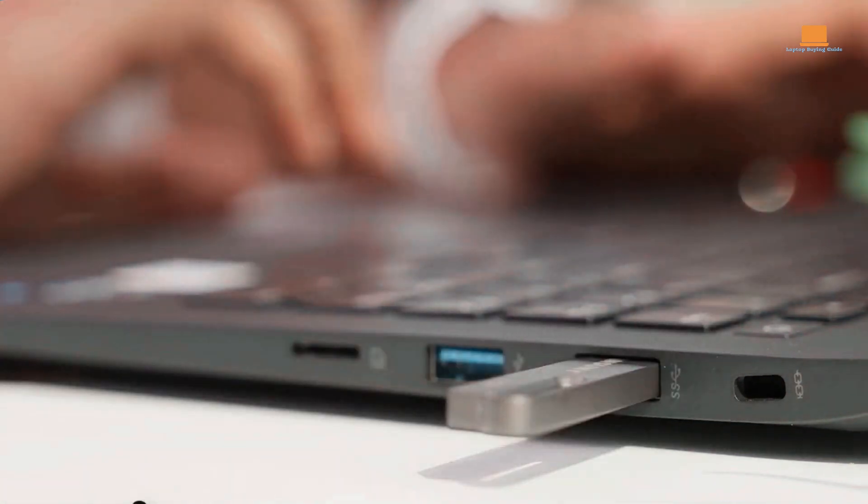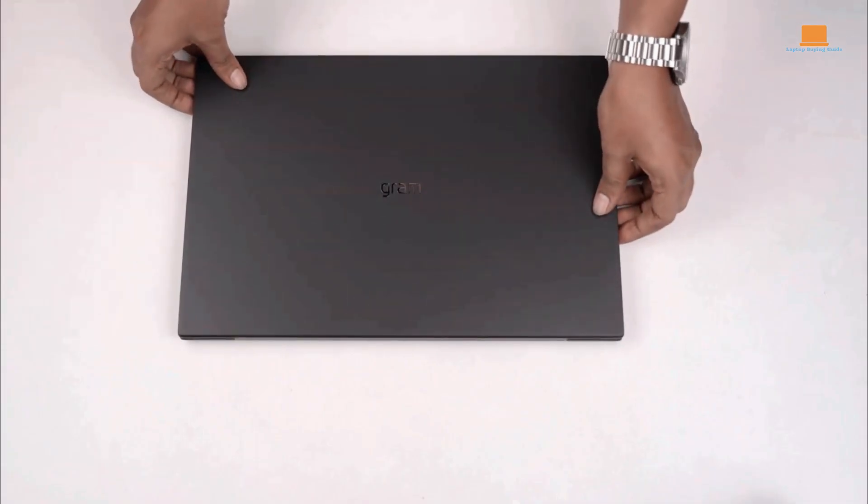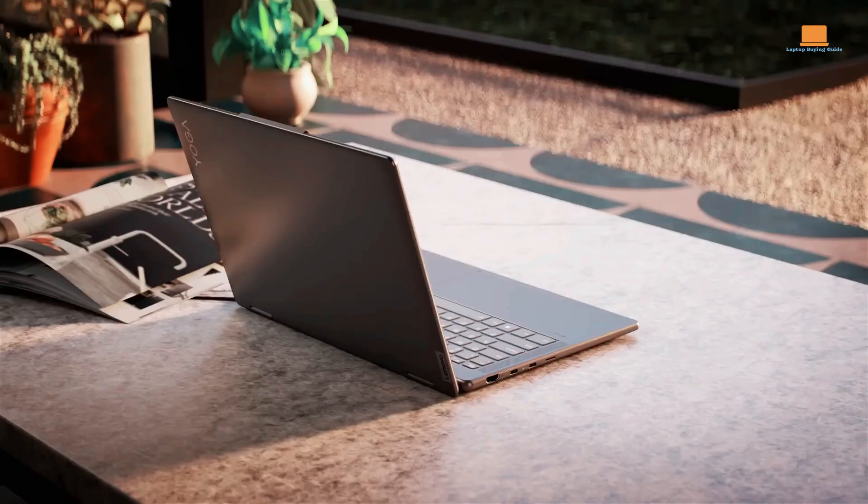However, the downside of this laptop is that the original seal has been opened for upgrading purposes, which may make some users hesitant to purchase it.